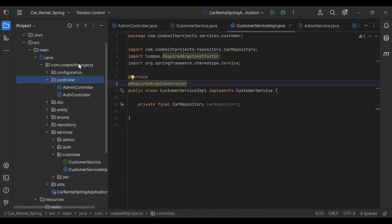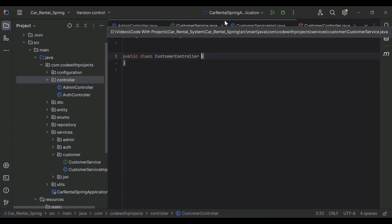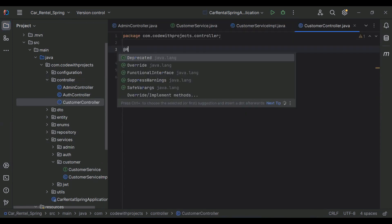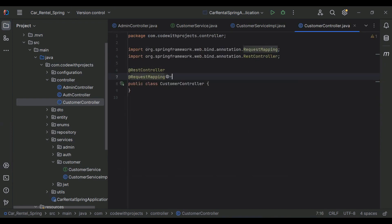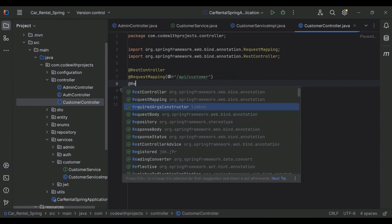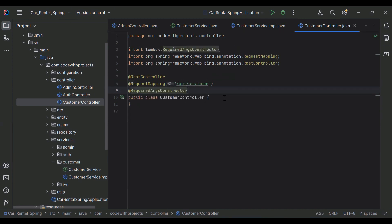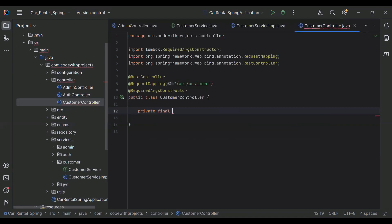Let's go to our controller and here I'm going to create a new class for CustomerController. Let me add the annotations @RestController and @RequestMapping, where I'm going to add the URL of this controller that is '/api/customer'. After that I'm going to add the @RequiredArgsConstructor annotation, so let me inject here CustomerService.